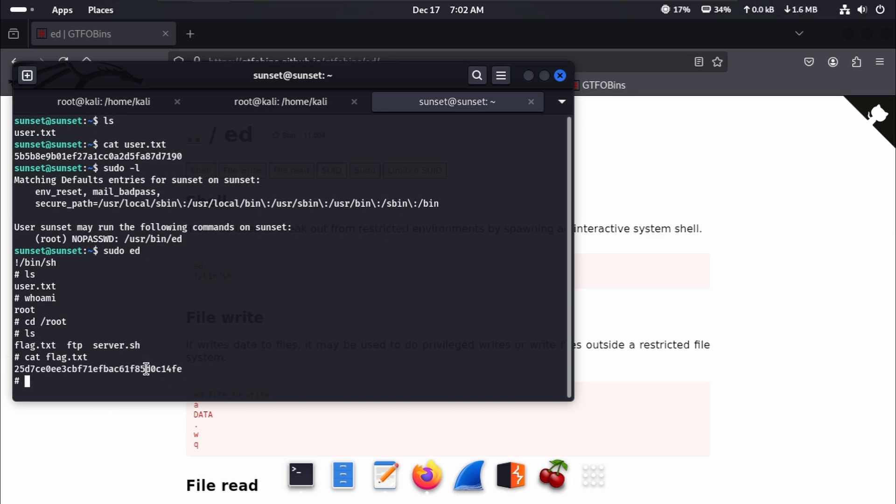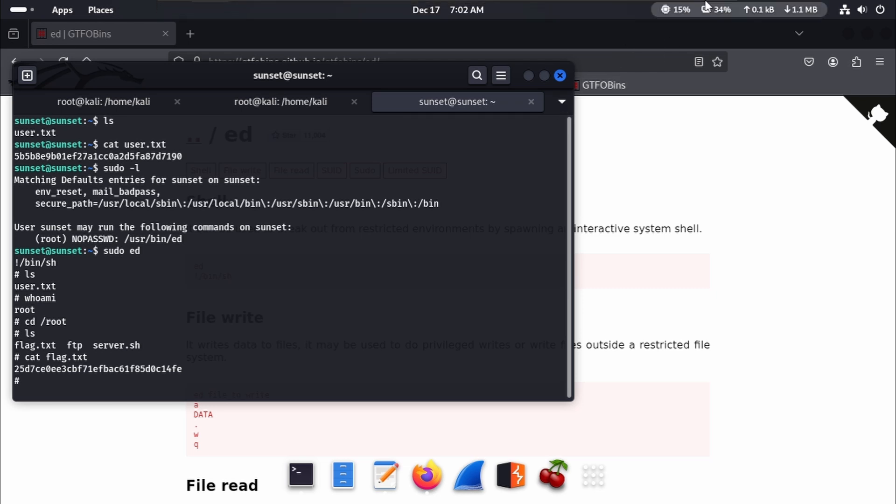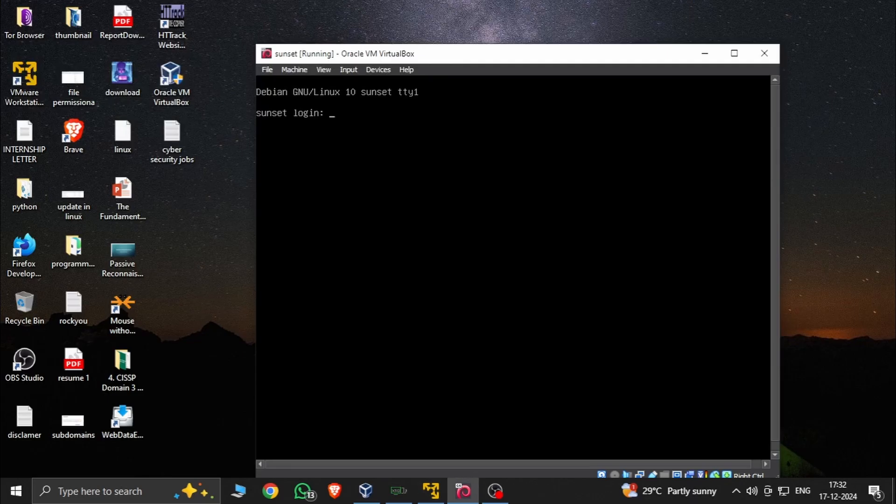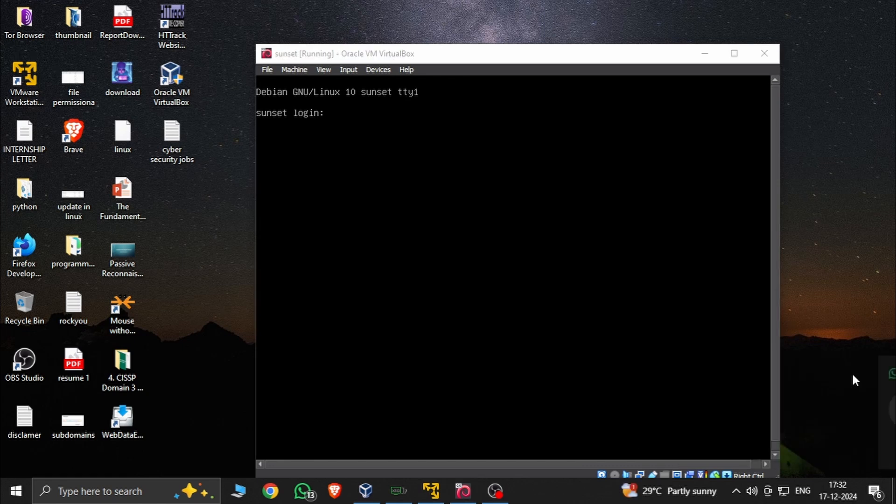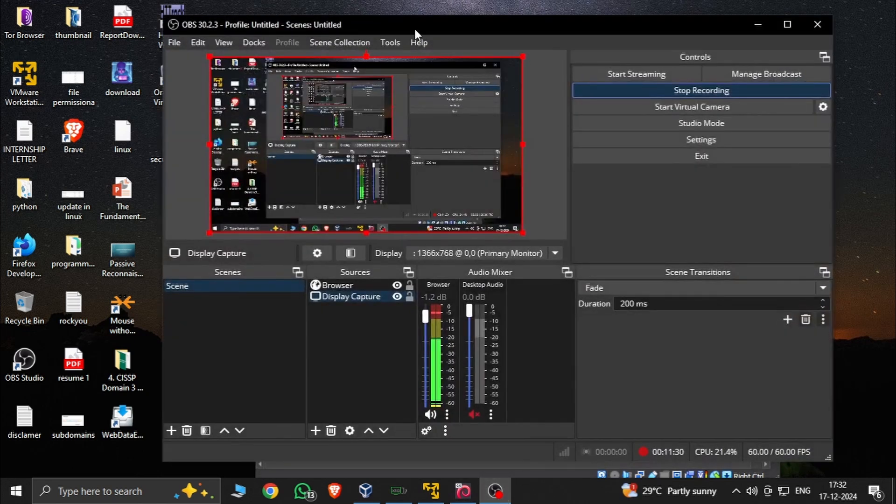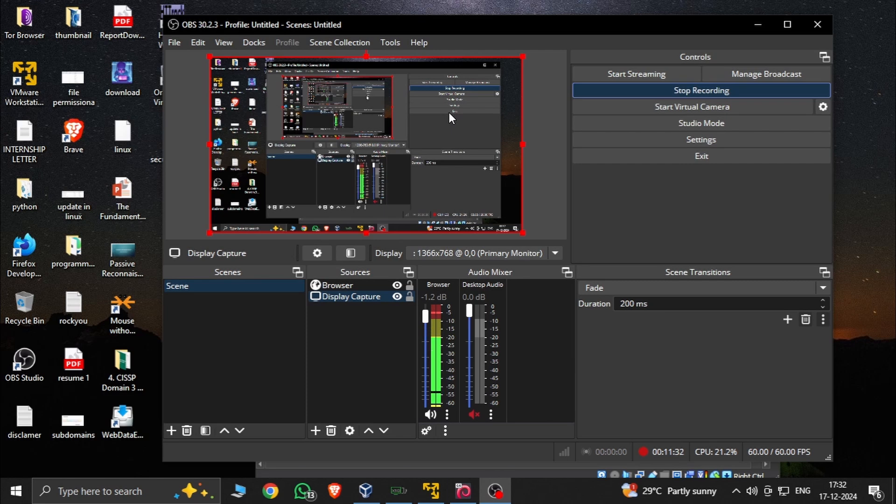And we are rooted. This vulnerable machine is cracked. Thank you for watching this video. Like, share, and subscribe, and again coming for a new video for this new challenge.